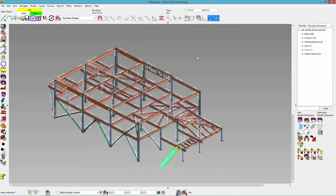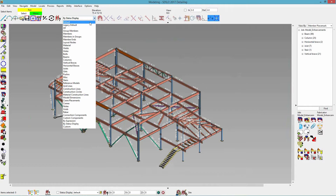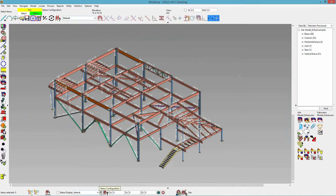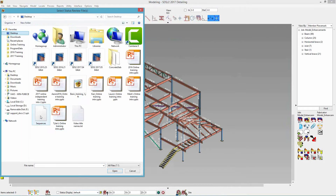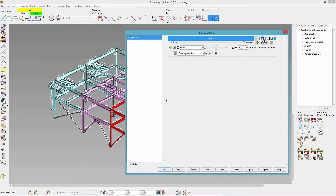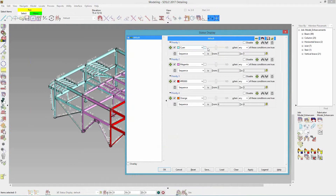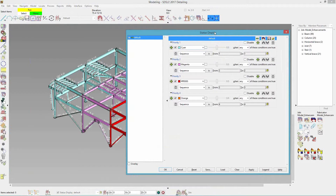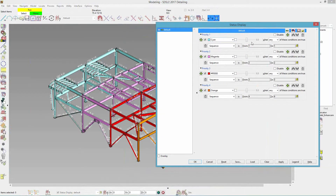Moving on to status display: let's say I want to load and just see my sequences broken up into different colors. I'm going to change this back to default, come down here and browse for my status configuration, and find that on my desktop. So now my sequences are broken up into different colors. There are also different things for opacity — for my cyan, there's a checkbox where I can determine how much I can see through or how much it's going to be opaque for that specific status.